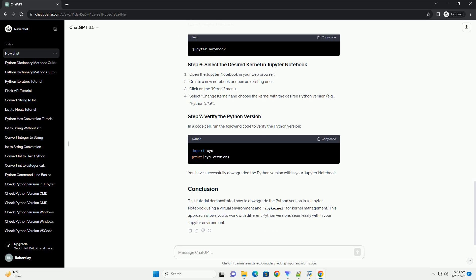Install Jupyter Notebook within the virtual environment. To manage multiple Python kernels within your Jupyter Notebook, install IPykernel. Add the virtual environment as a Jupyter Notebook kernel, replacing 'myenv' with your virtual environment name and choosing an appropriate display name.